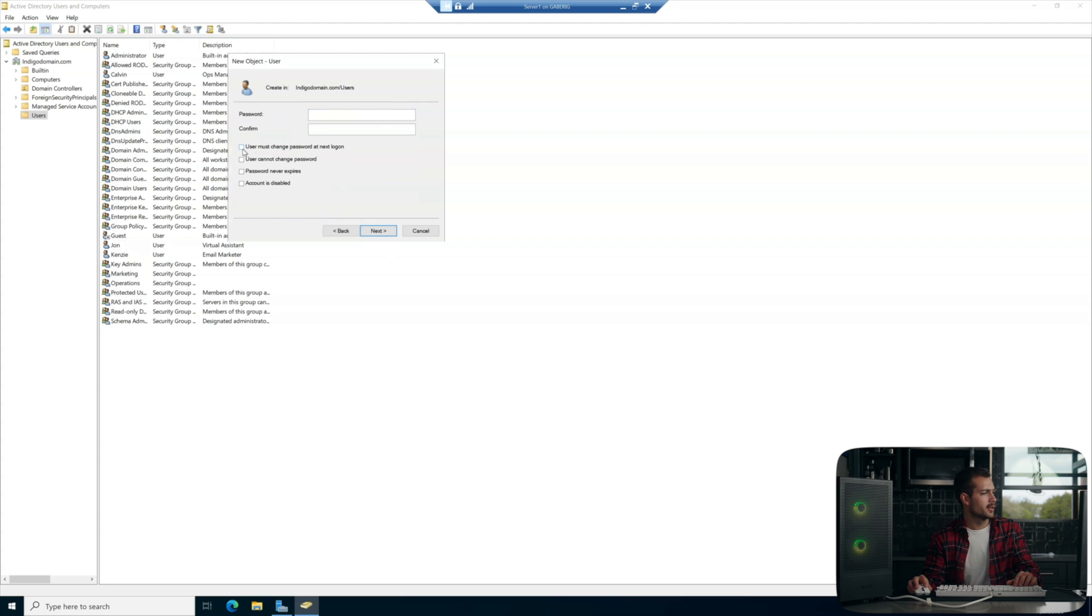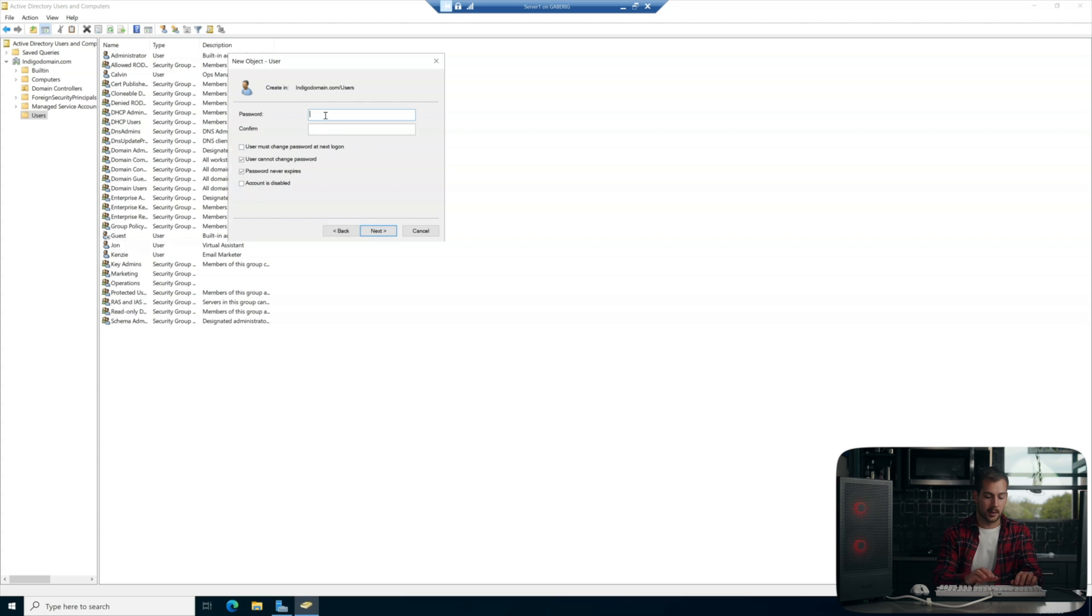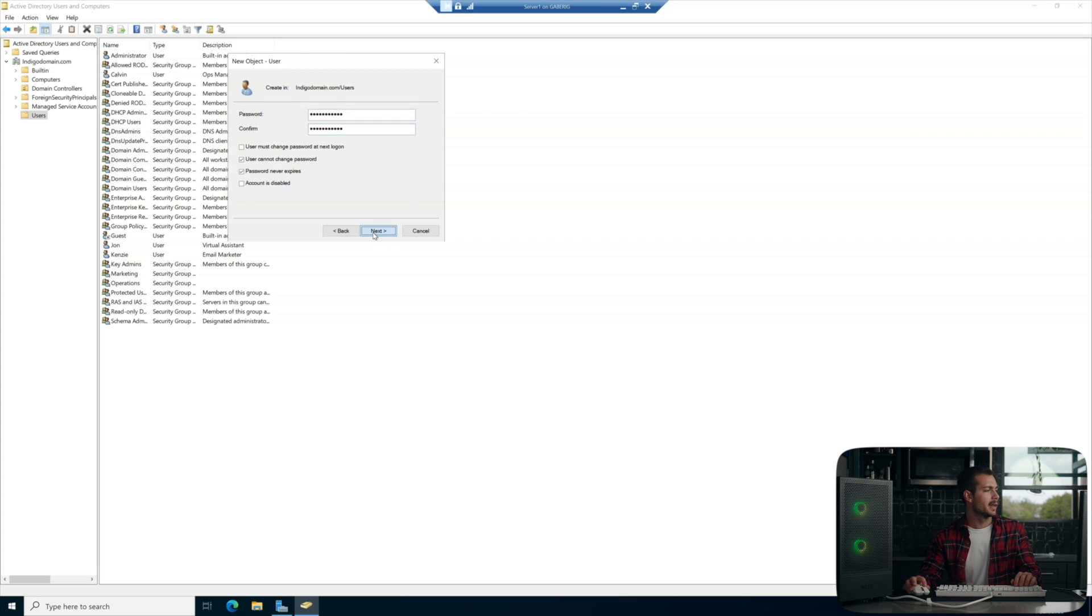I'm going to uncheck the first box here and then I'm going to check the middle two and we're just going to go ahead and set that password. We'll hit next and finish.